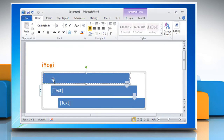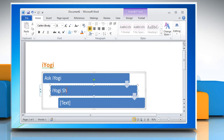Click one of the text areas within the SmartArt flowchart shape and type the shape's information. Repeat this to fill the rest of the flowchart with labels for each shape.